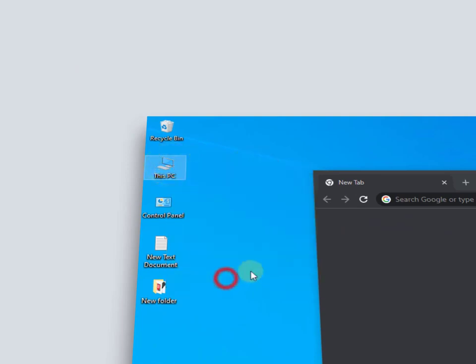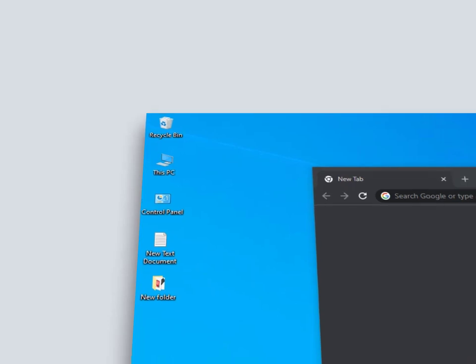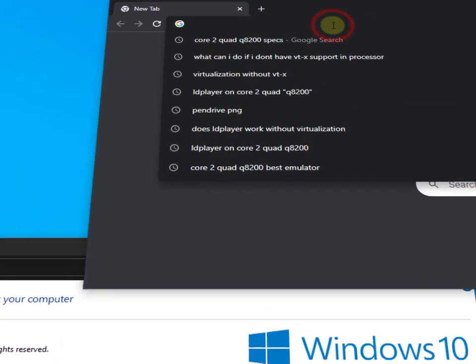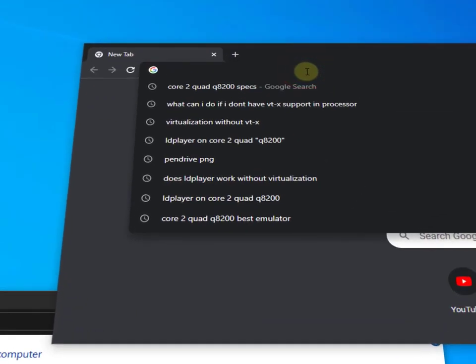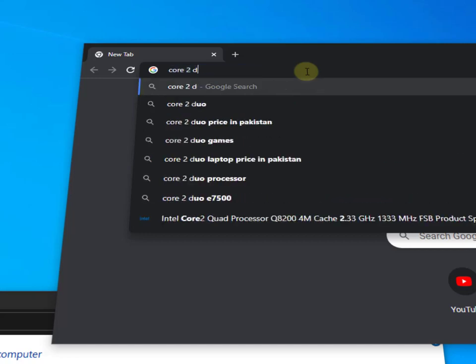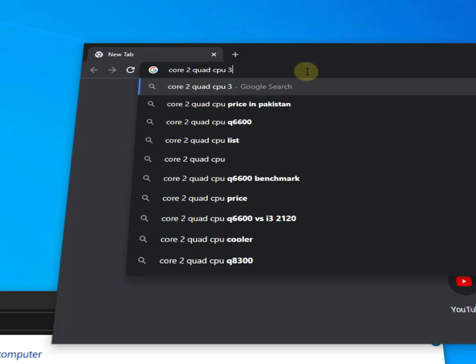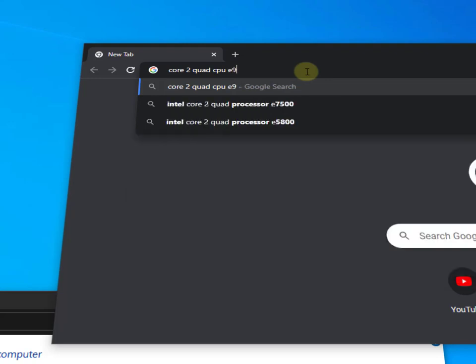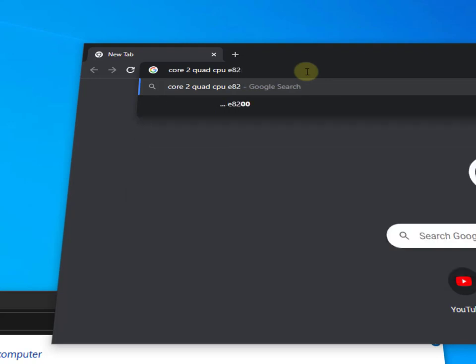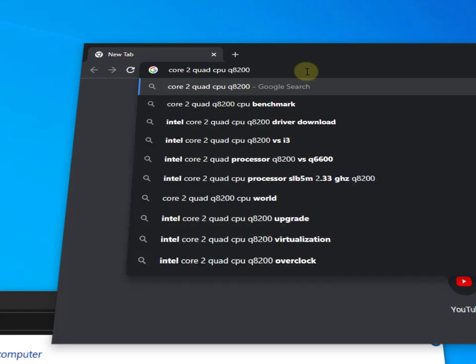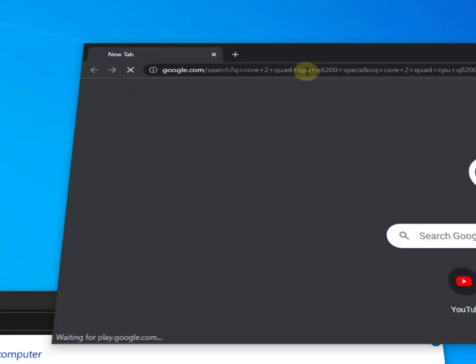Right click on This PC, properties. Here is the processor - this is your processor. You can check the specifications of your processor on the web browser. Just type Core 2 Quad CPU Q8200 specs and then hit enter.